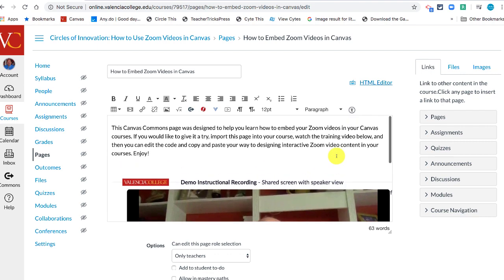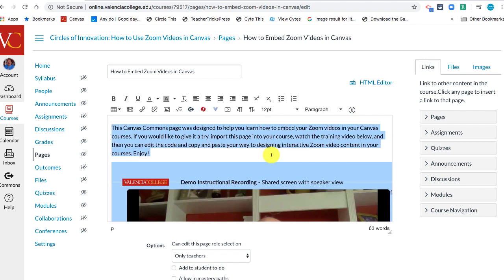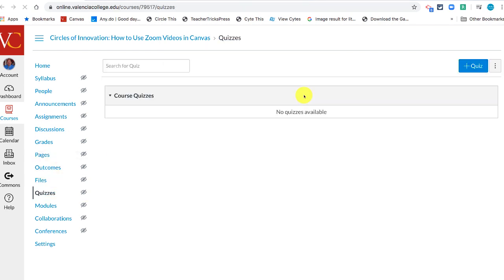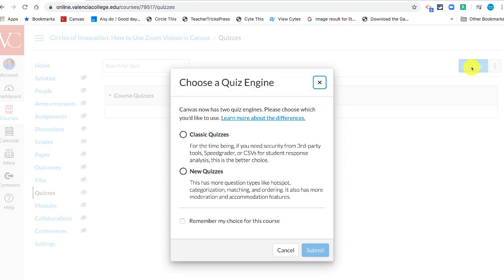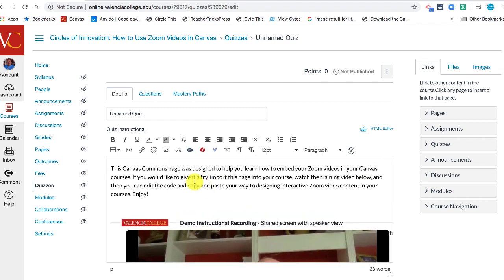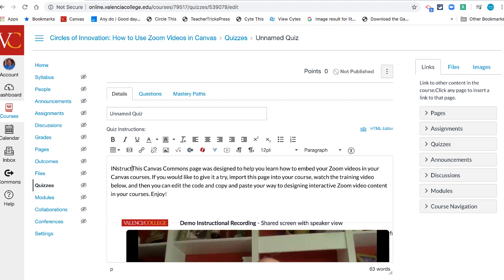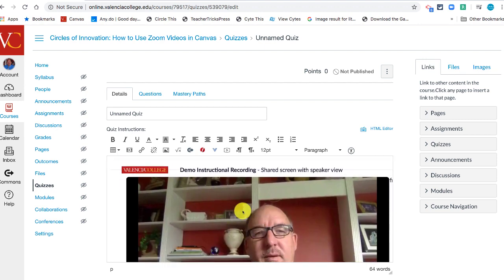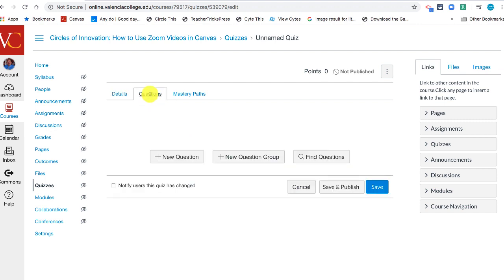Once you have this code and import it into your course, you can copy and paste all of the content from this page and open up a quiz — a classic quiz. In the quiz, you have the same editor. So if you paste this content, you can write instructions for your students, include a training video they'll watch in the instructions, and then ask them questions about what they were learning. So you'll know if they watched your video.